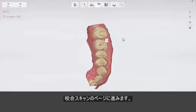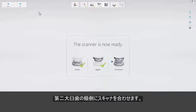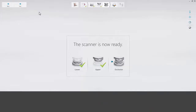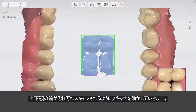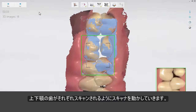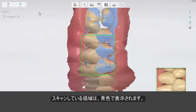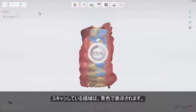Now move to the bite scan page. Insert the scan tip to the second molar on the buccal side and ask the patient to bite. Scan three to four teeth until the upper and lower arches snap to the bite scan. The light blue surface indicates the surface covered by the bite scan.